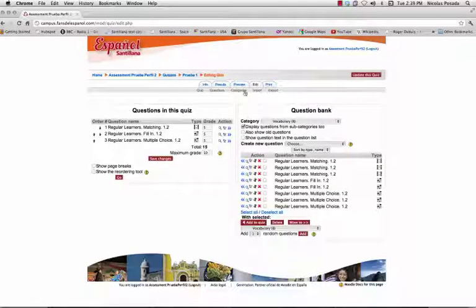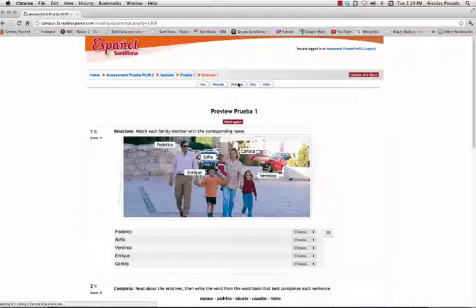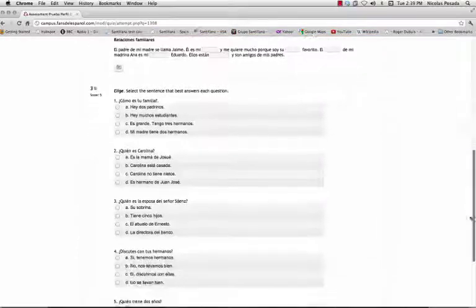Click the Preview tab to view the test. As always, you can now print it or assign it to be taken online.